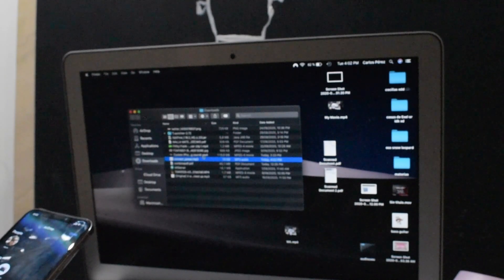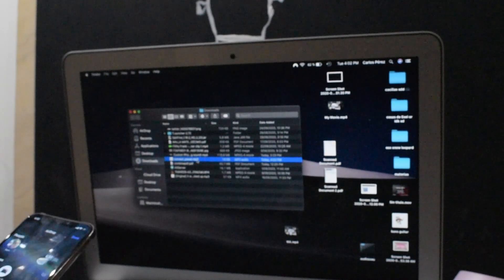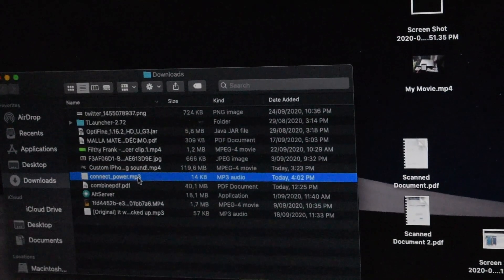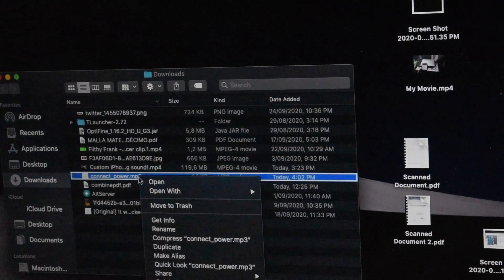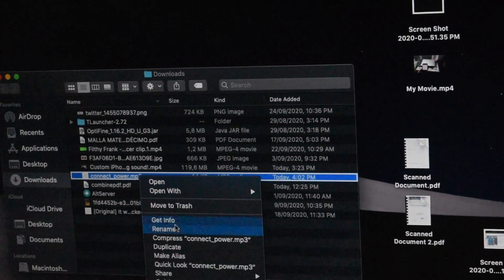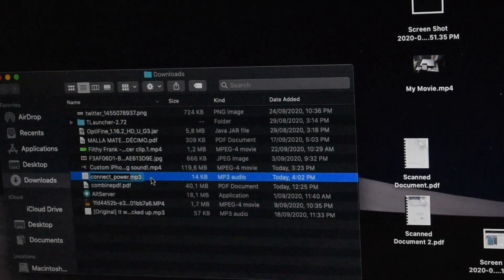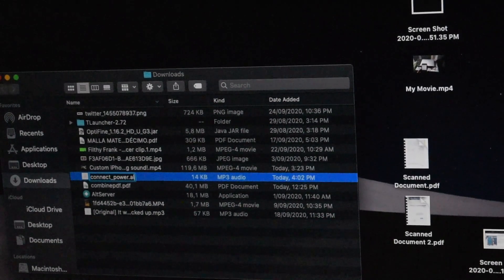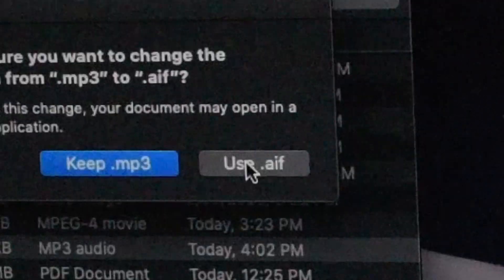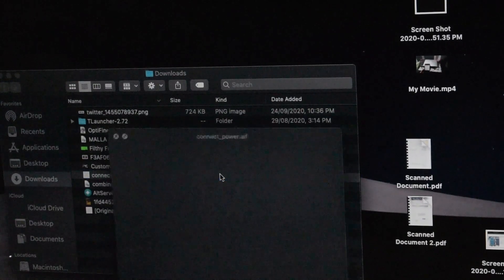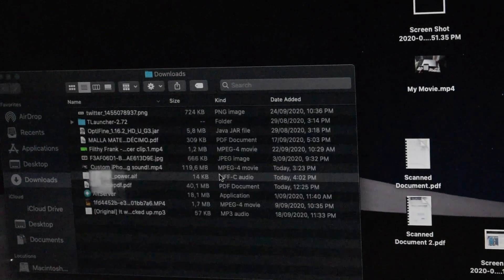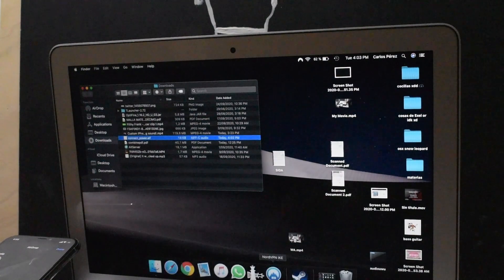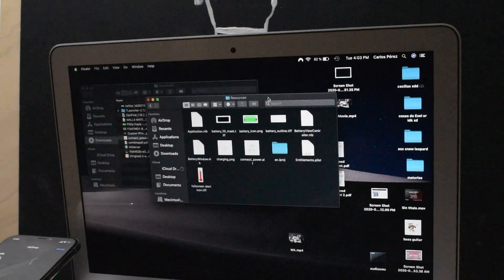AirDrop. Now MacBook Air, there you go. It should be in the downloads folder. So there you go, connect_power.mp3. There you go. Now you want to right click it and then rename it. And here you're gonna change the .mp3 to .aif. It'll tell you, you sure? You're gonna say yes, sure. Here's the sound, I like that.